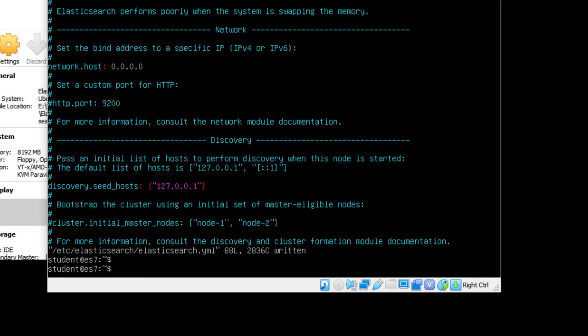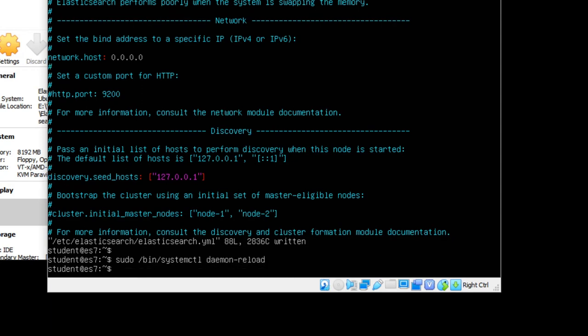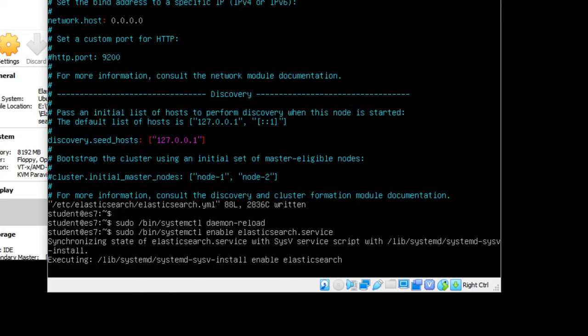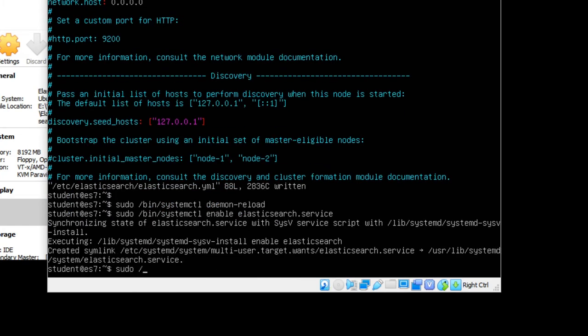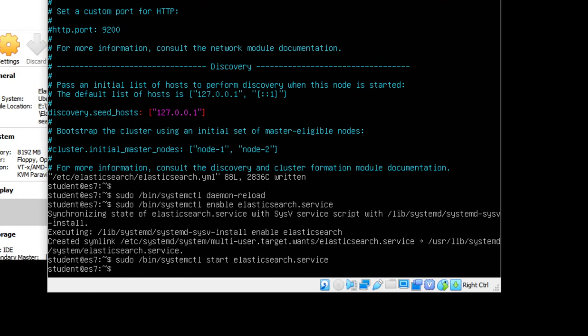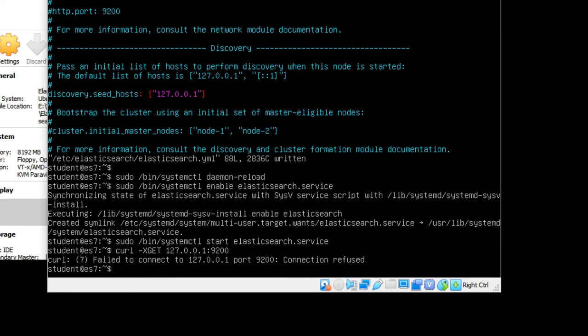Now we're ready to actually start Elasticsearch up. So let's say sudo /bin/systemctl daemon-reload. Next, we'll say sudo /bin/systemctl enable elasticsearch.service. And finally, sudo /bin/systemctl start elasticsearch.service. This will make sure that Elasticsearch boots up automatically when we start our machine in the future. It generally takes a minute or two for Elasticsearch to actually start up successfully. We can test if it's up and running yet by doing curl -XGET 127.0.0.1:9200. Right now we're getting a connection refused because it hasn't started up yet. So I'm just going to try this again in another minute or two. When it actually gives me back a successful response, we'll know that we're ready to move forward.